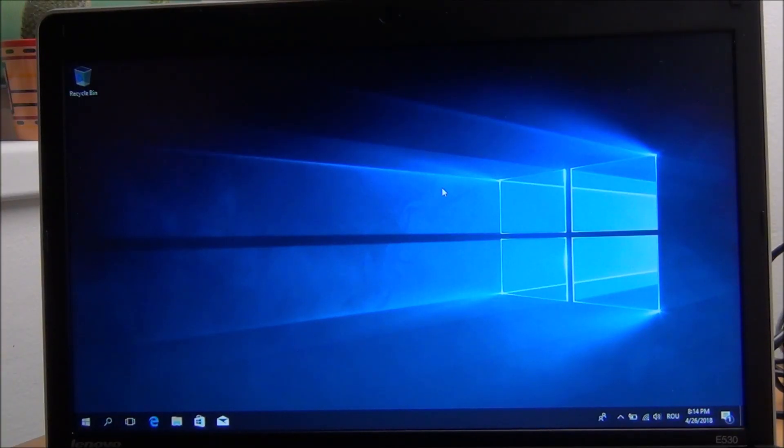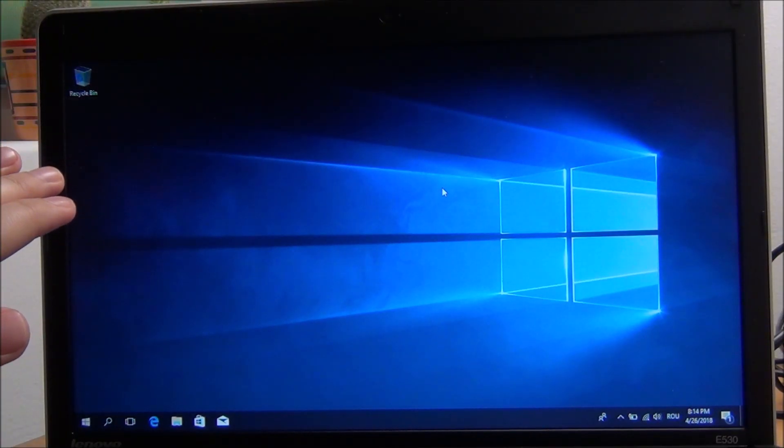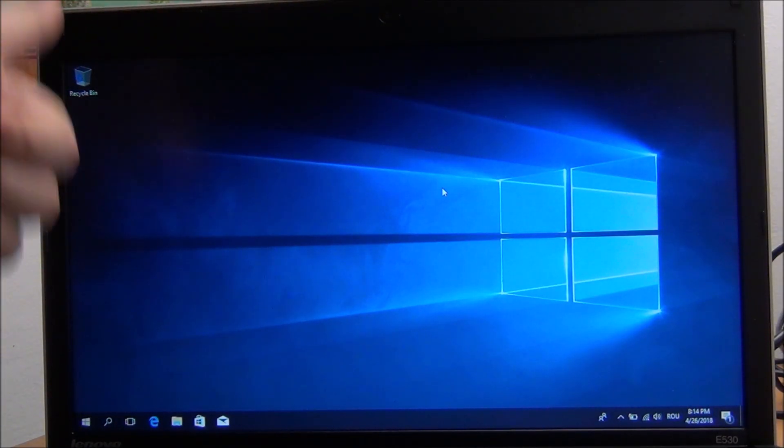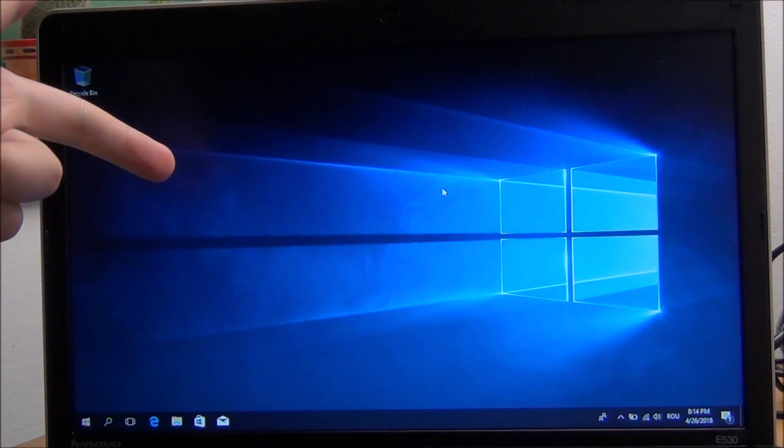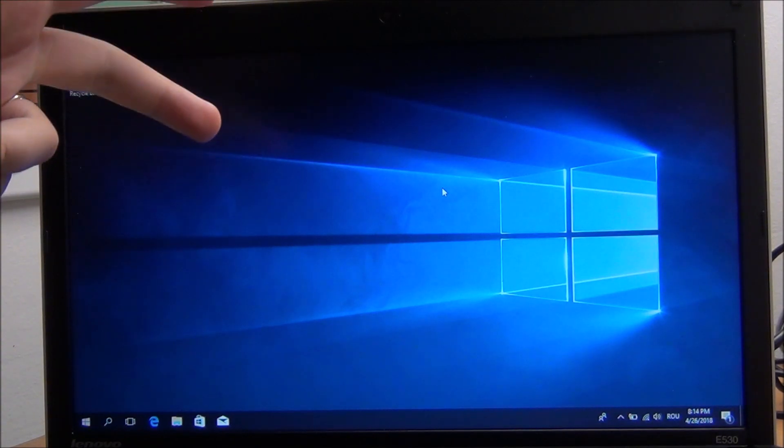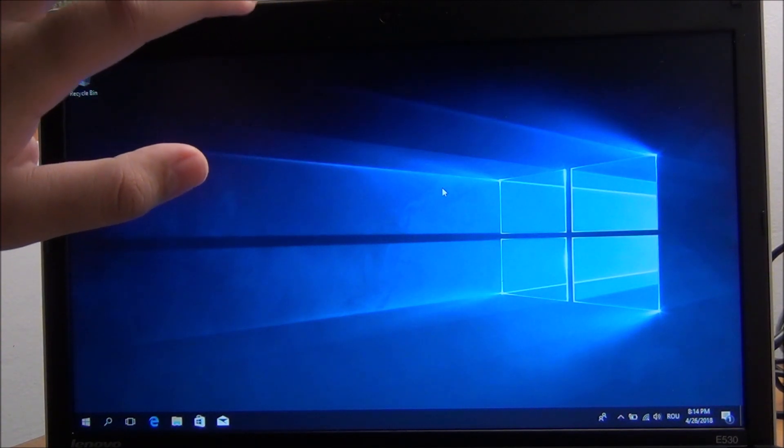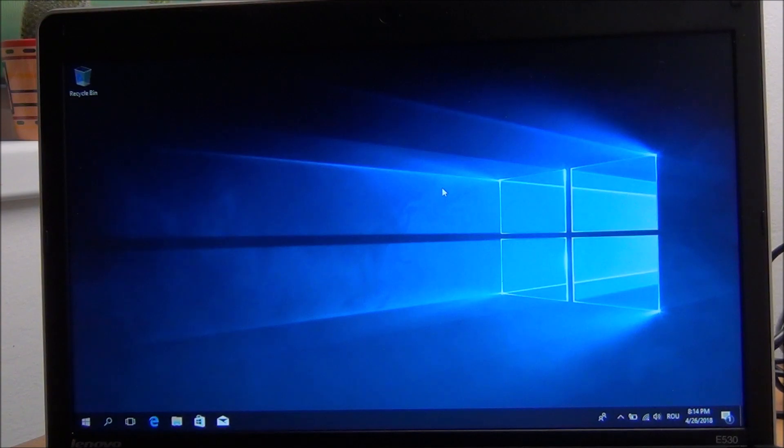Hello guys, in this video I am going to quickly show you how to add my computer, my network, my documents shortcuts onto a newly installed Windows 10.